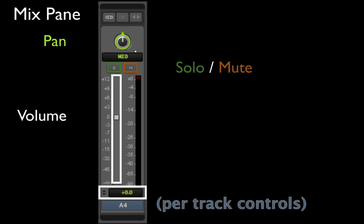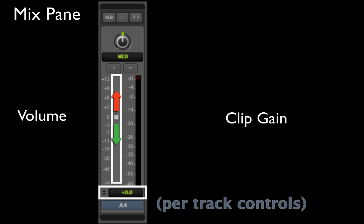Each mix pane contains a vertical volume slider for raising or lowering clip gain or volume.